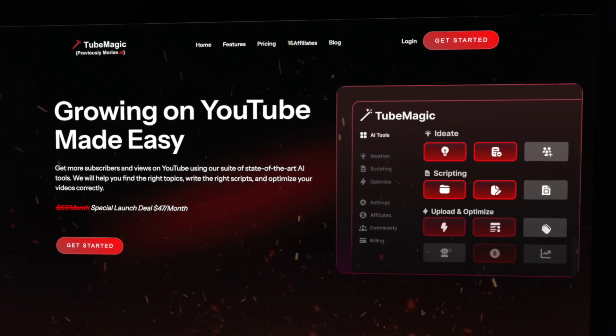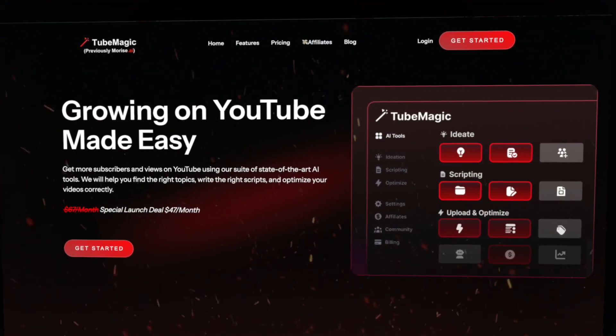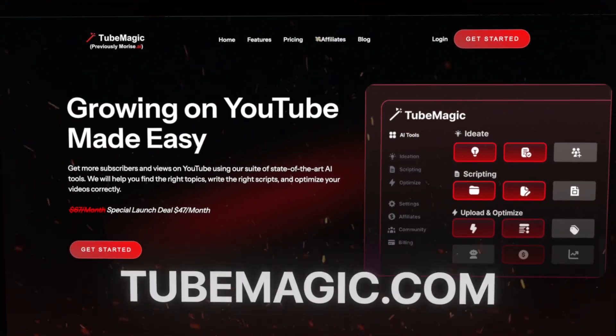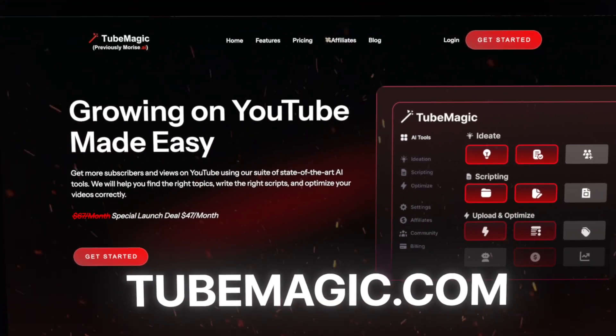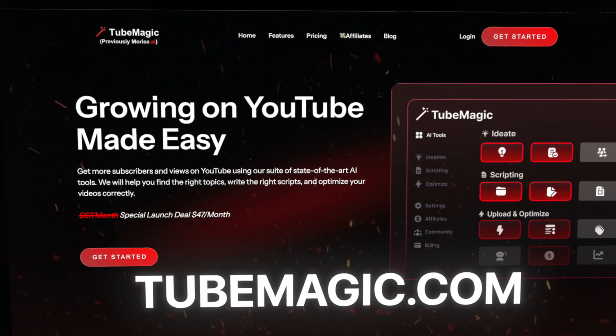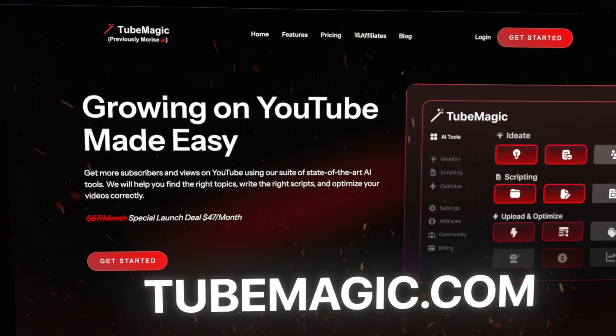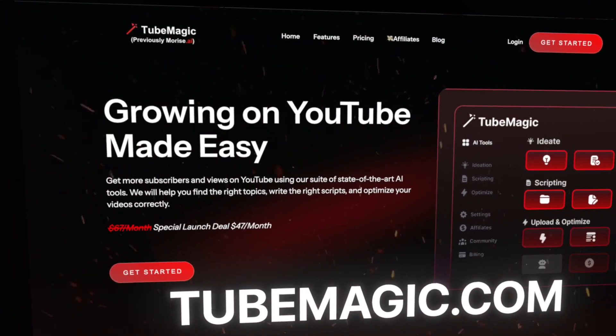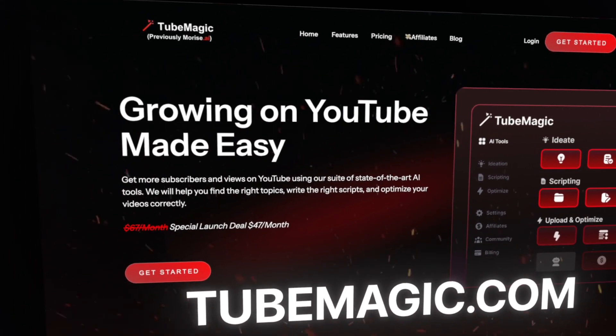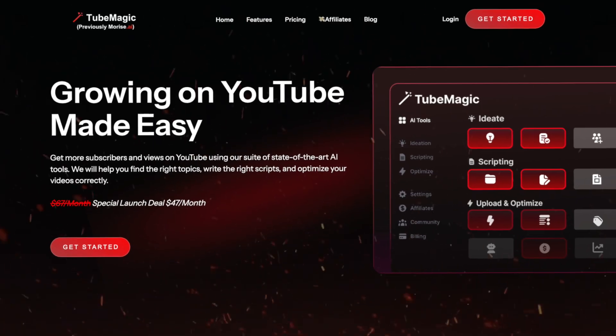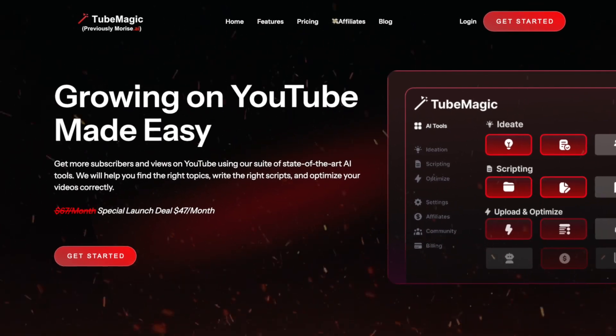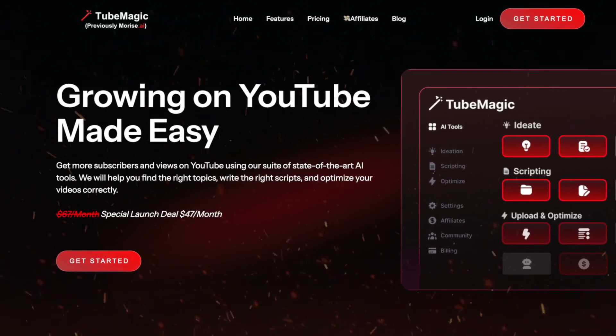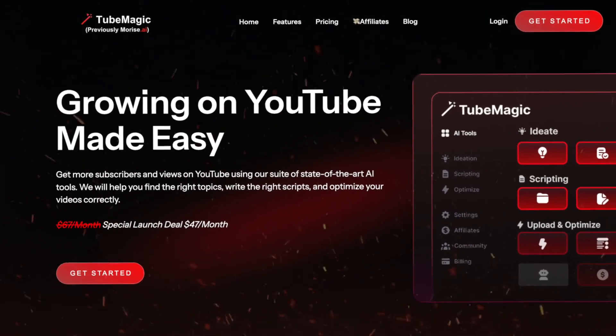This AI software is called TubeMagic. As you can see, it normally goes for $67 a month, but they have it at $47 a month right now. A lot of AI softwares are much more expensive than this and do a fraction of what TubeMagic can do. But if TubeMagic can really help you with your viral making video process, then it would be an amazing investment to pay only $47 a month for it.